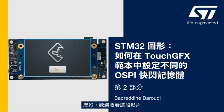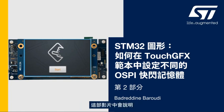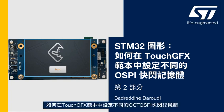Hello and welcome to this presentation. My name is Badreddin and in this video we will learn how to set up a different OctoSPI flash memory and attach a GFX template.